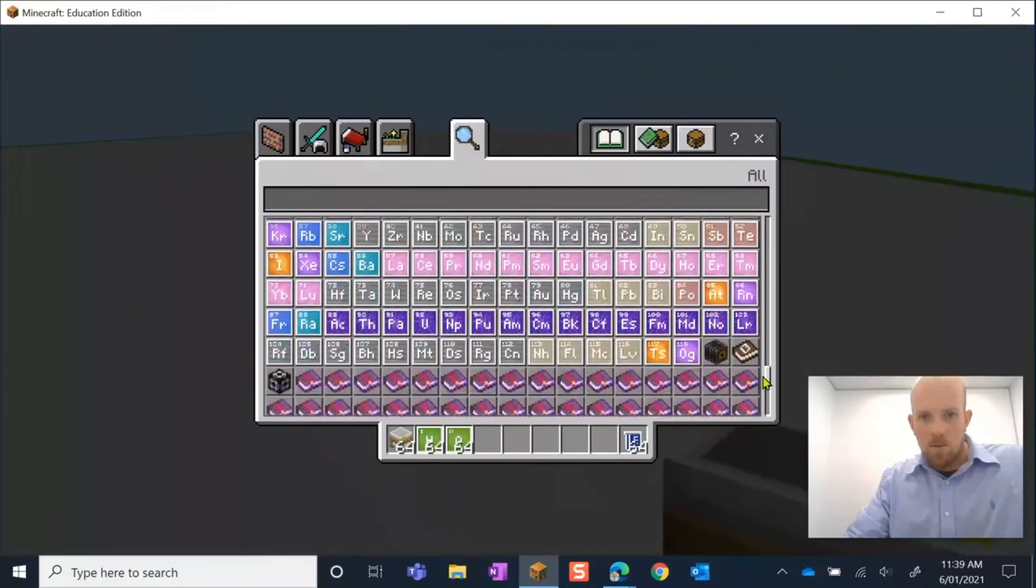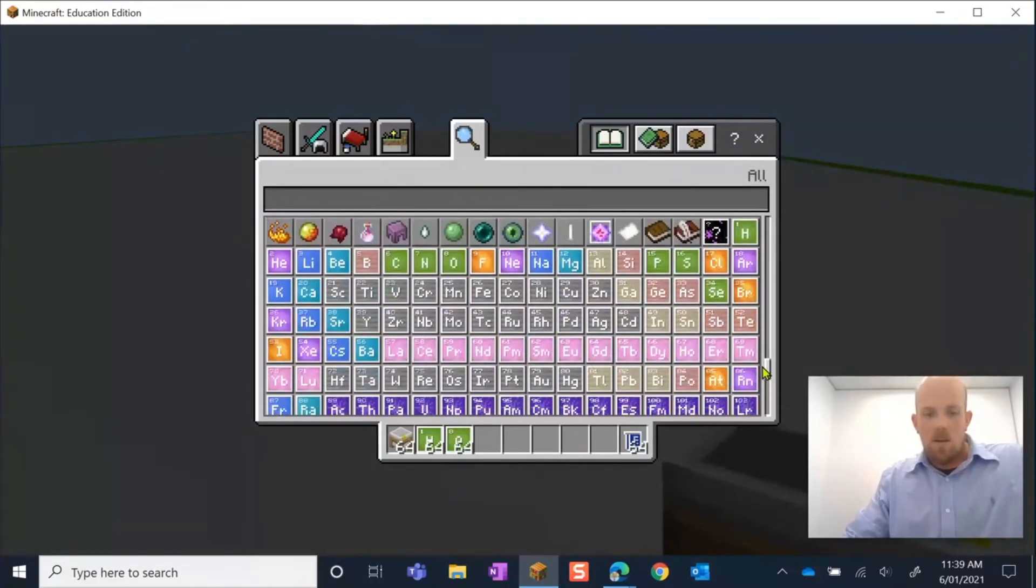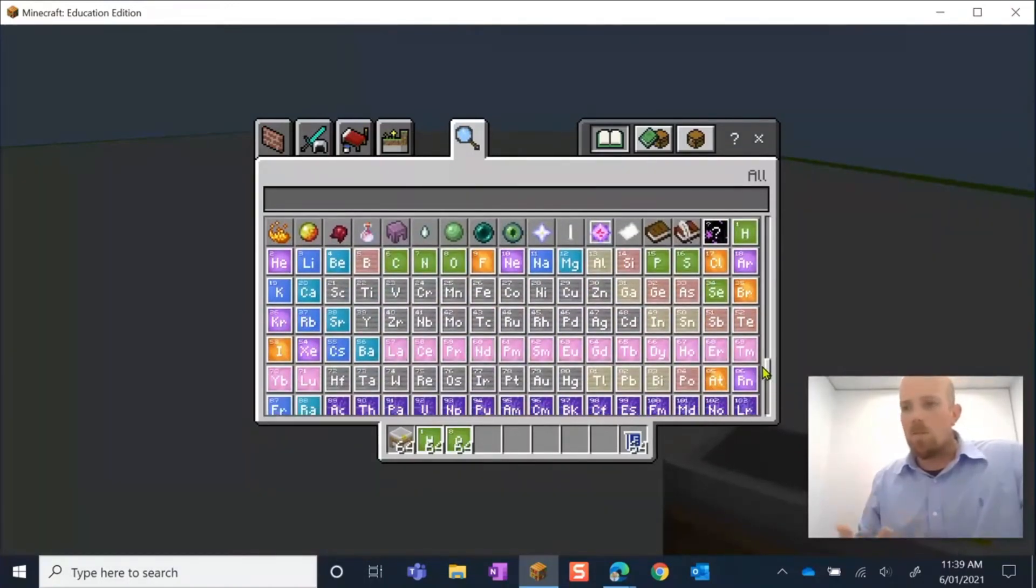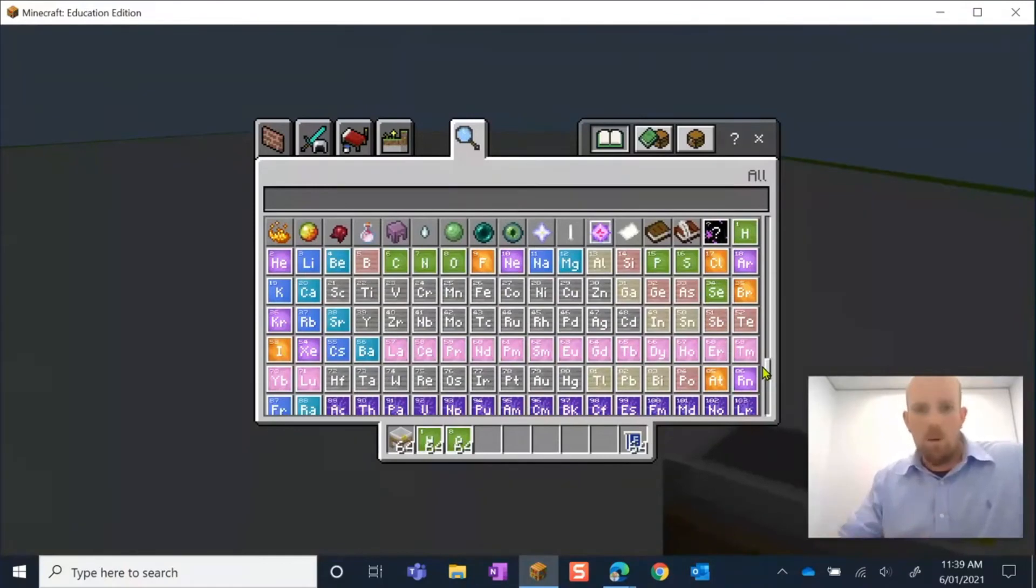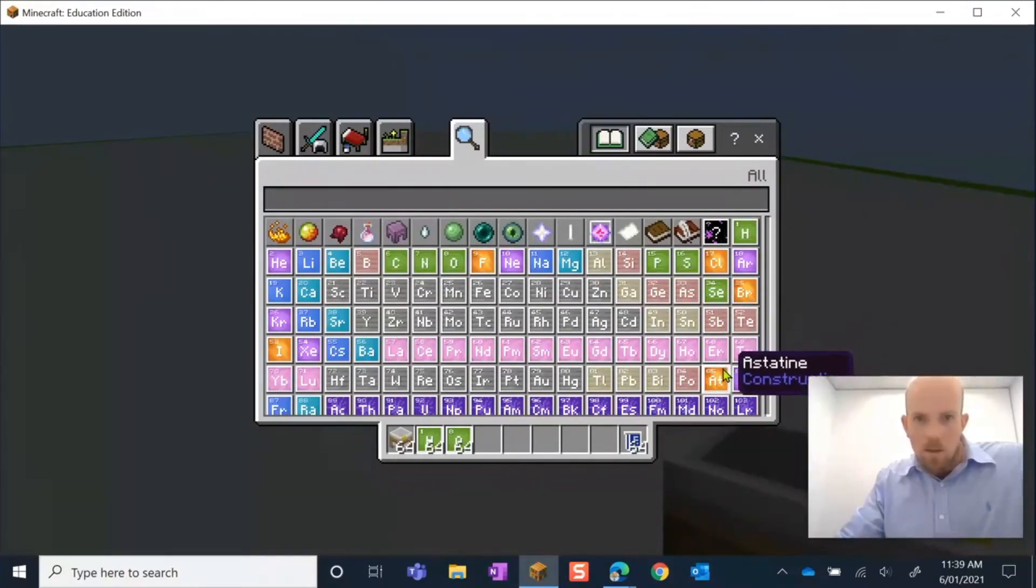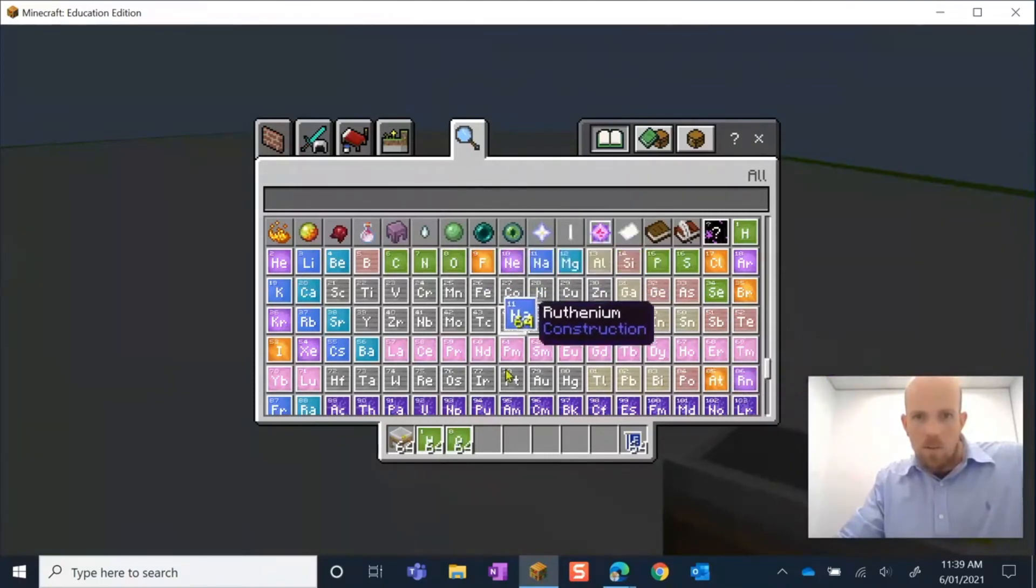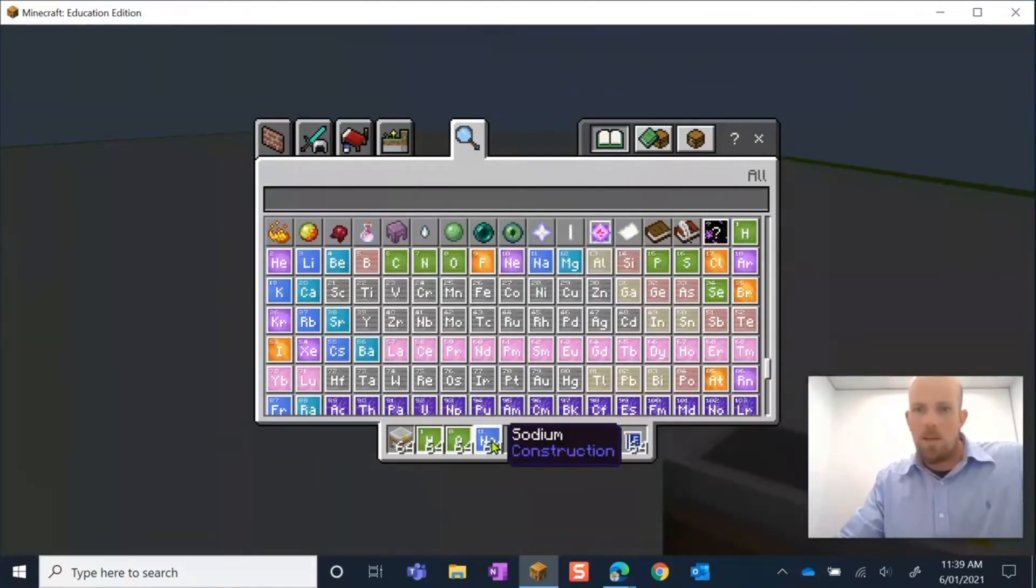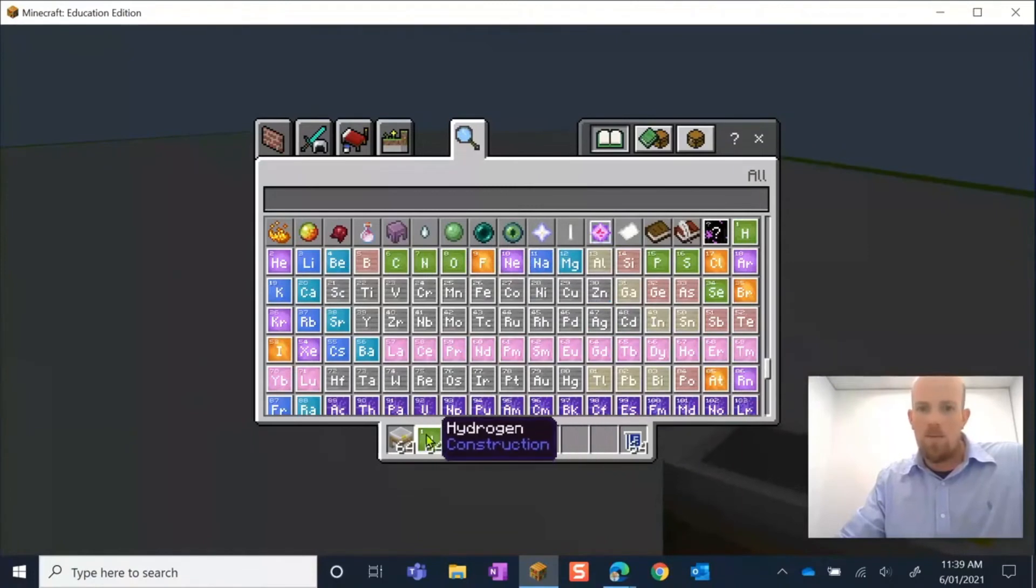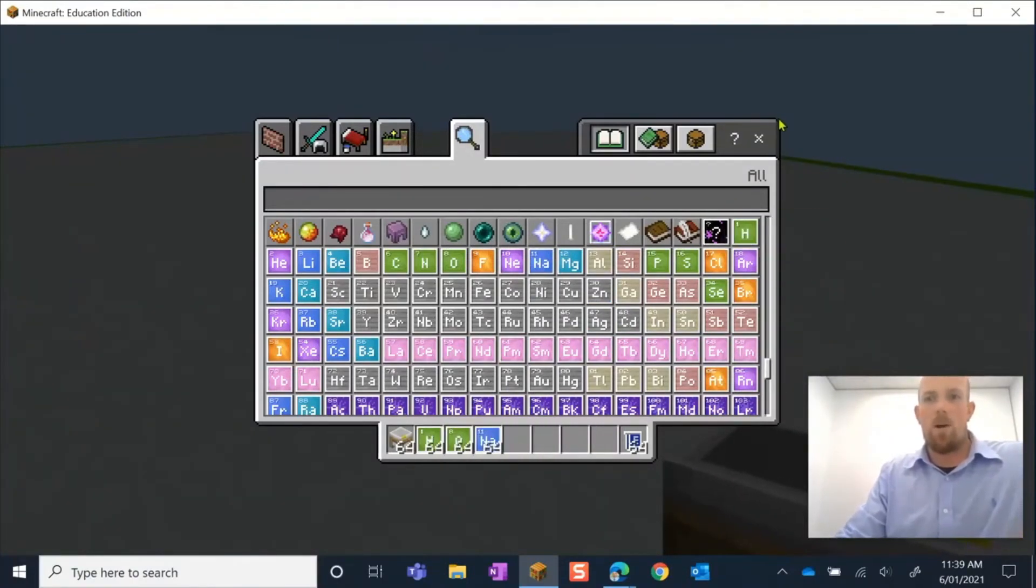Of course I need to know what the compound is made up of. I'm going to need, as soon as I find it, there we go, some sodium. Oxygen I already have and hydrogen I already have in my hot bar as well.